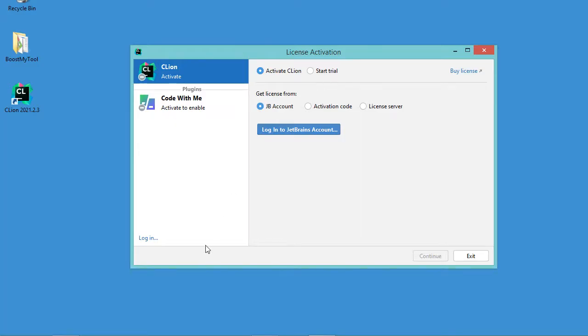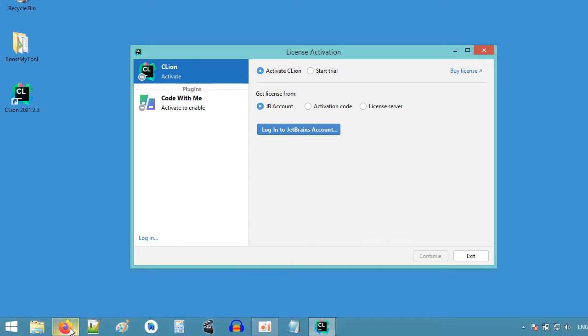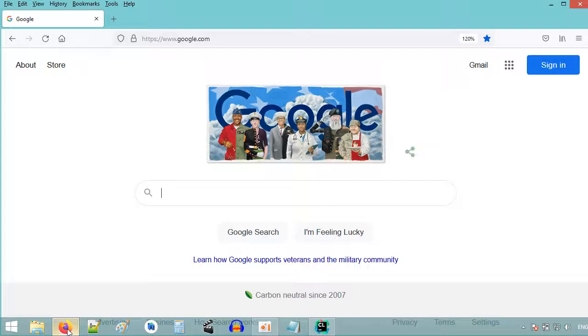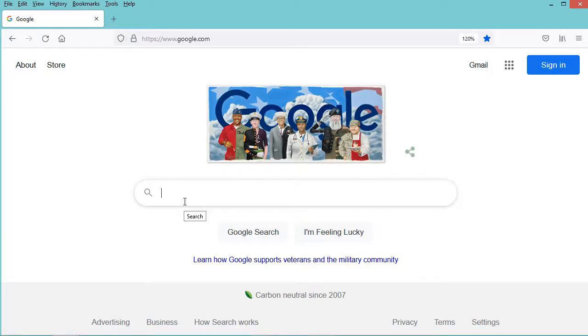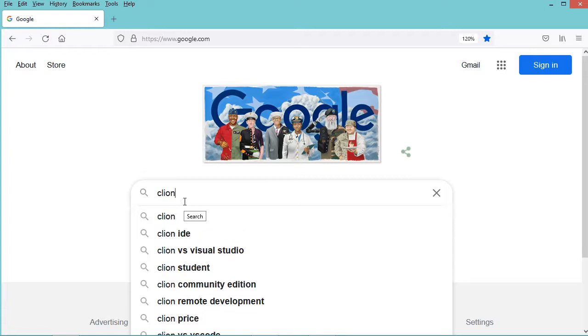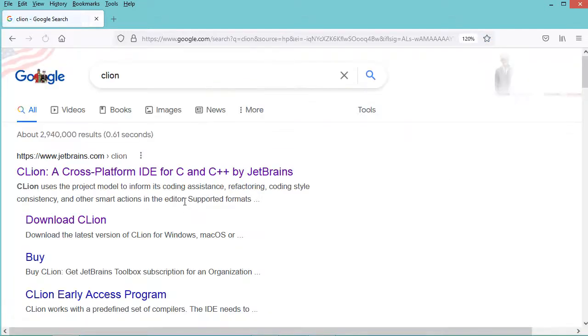So I will show you how to obtain a free license. We just have to go to the browser and here let's type CLion. Now let's go to this first link.